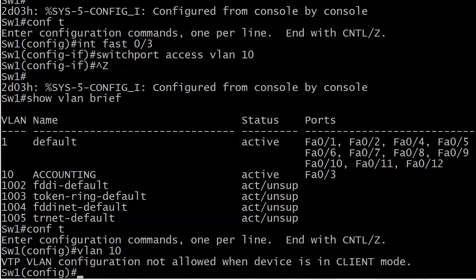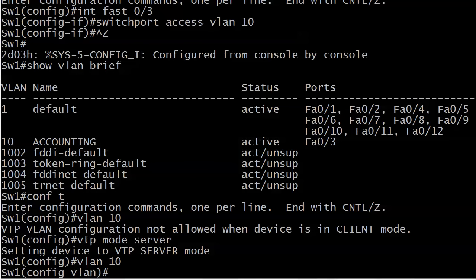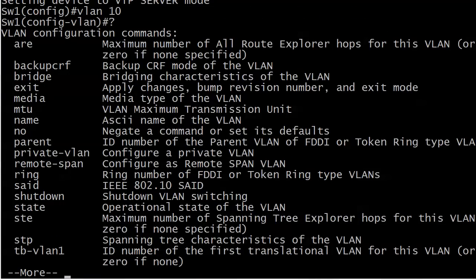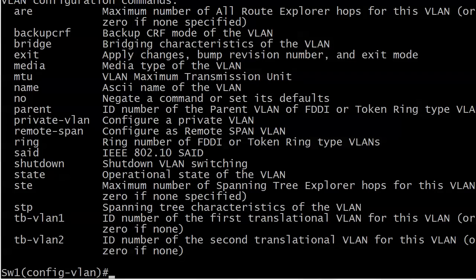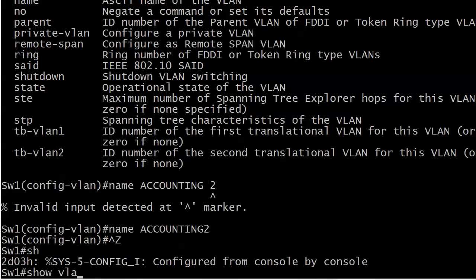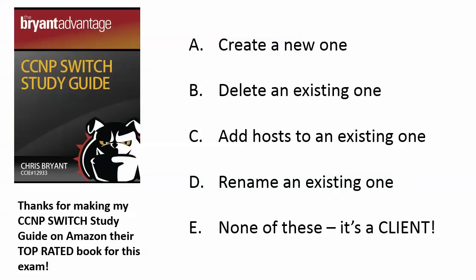Let's do a little bonus work. Let's go ahead and make this switch a server. Notice that when I do 'VLAN 10' now, it immediately drops me into VLAN configuration mode. One good thing to know in here is 'name.' If I wanted to rename it, I'll call it 'accounting2.' And you can see right there it changed the name. You do need to drop into VLAN config mode to change the name, and as long as we're a client, we can't do that. Thanks for watching today's CCNP and CCNA Video Boot Camp. I'm Chris Bryant — thanks for making the Bryant Advantage part of your success story.